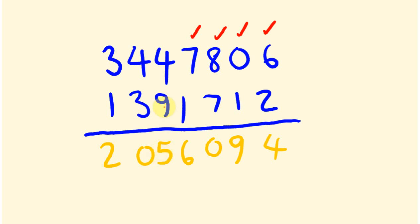Five plus nine is fourteen. I carry that one because the four bit is right. And then the zero plus one plus three is four. Two and one is three.